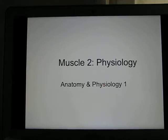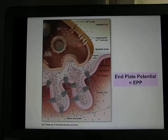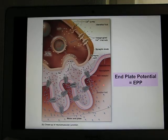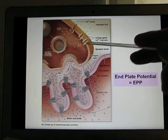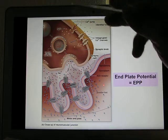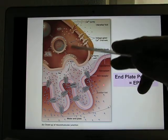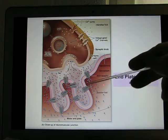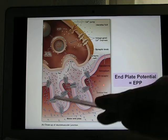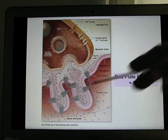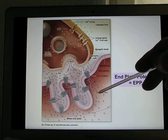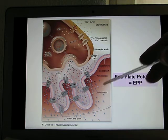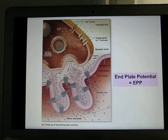We're in muscle 2. The signal comes from the neuron and needs to be transferred into the muscle, so the muscle part needs to create end plate potential — that's the electrical signal from the muscle.